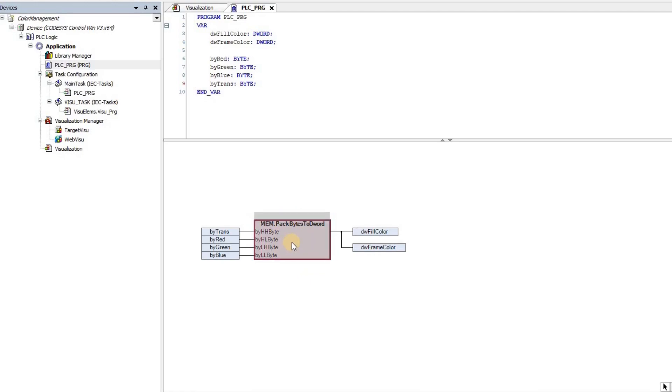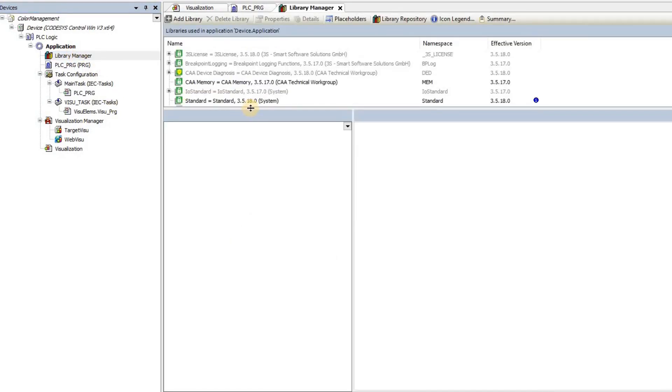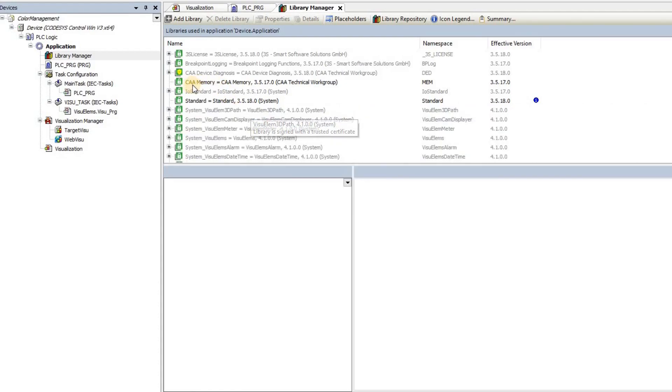This function is not available at the beginning by default. And to be able to have access to this and use it, you need to add a library.